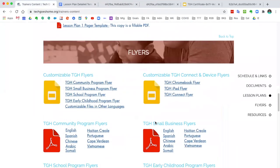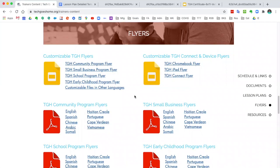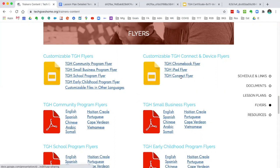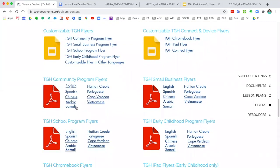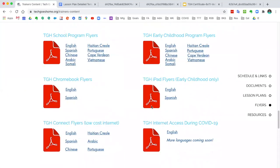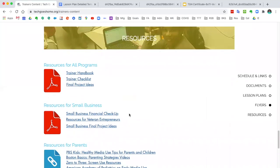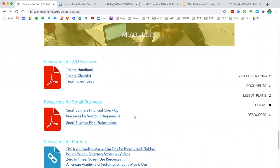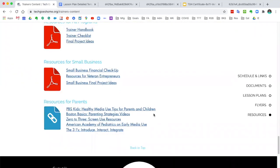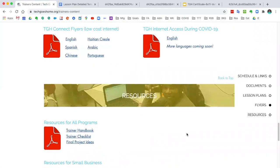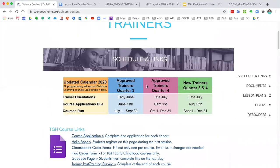Following the documents we have flyers as well. For those of you who are recruiting for your course, we have them for the different programs that we're offering. Something else that's a nice attention grabber would be the device flyers, because they say that as a Tech Goes Home graduate you're eligible for a device — so that's helpful to use as well. We have program flyers in different languages. Then moving on to the resources: these are additional helpful information for you as the instructor. We have resources for all programs, for the small business program, and for parents. That sums it up for the trainer content page.